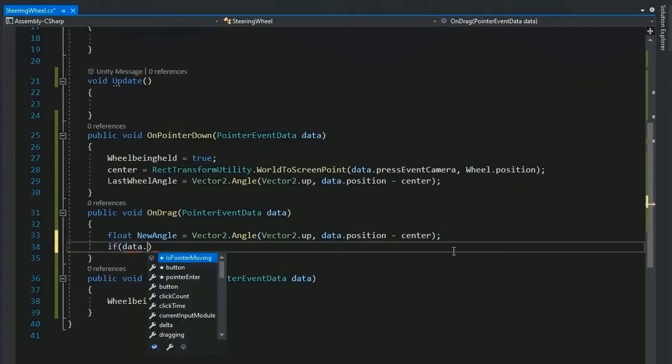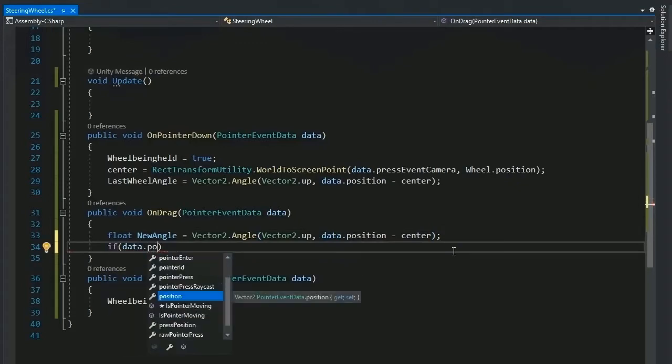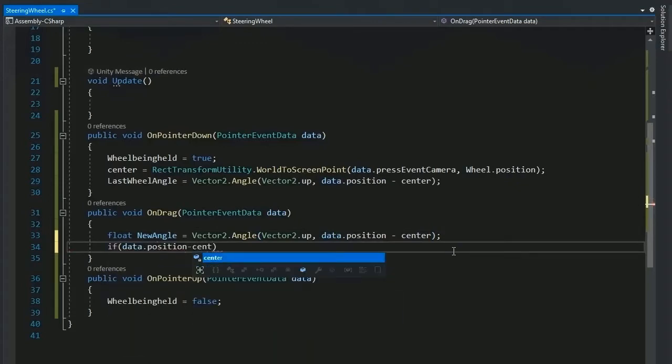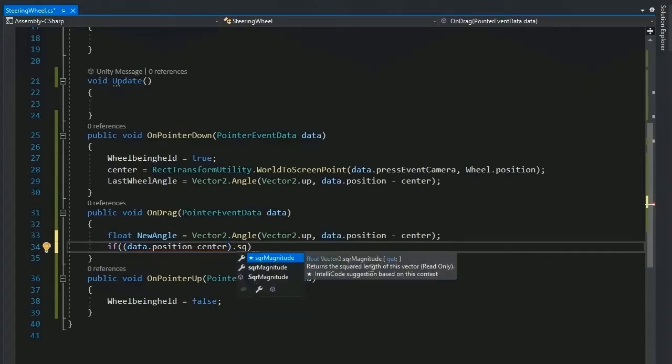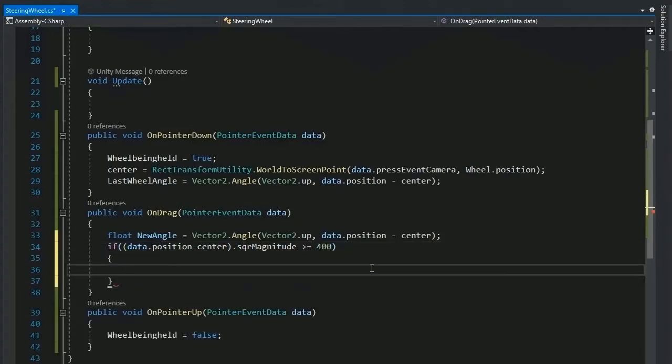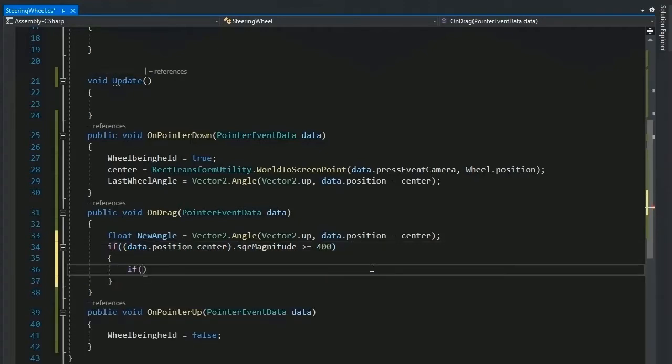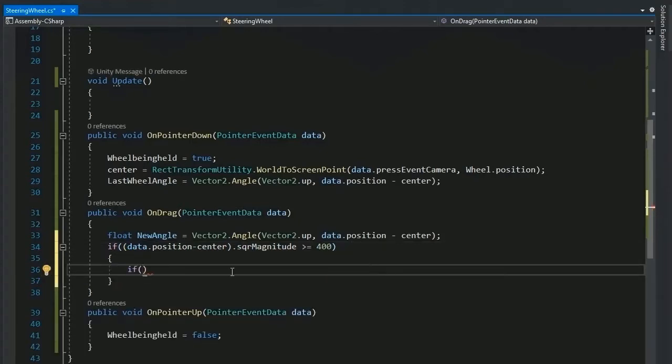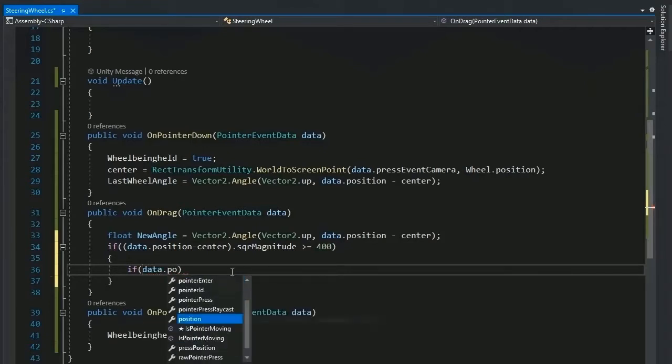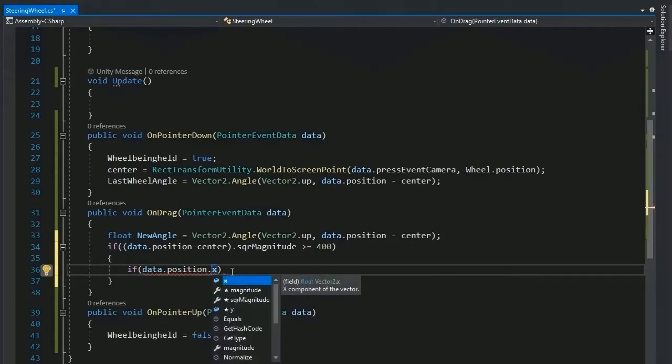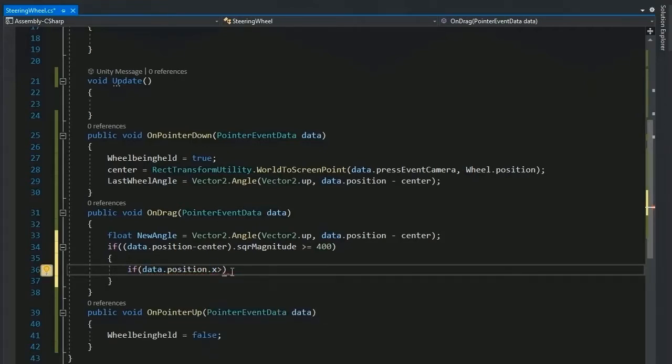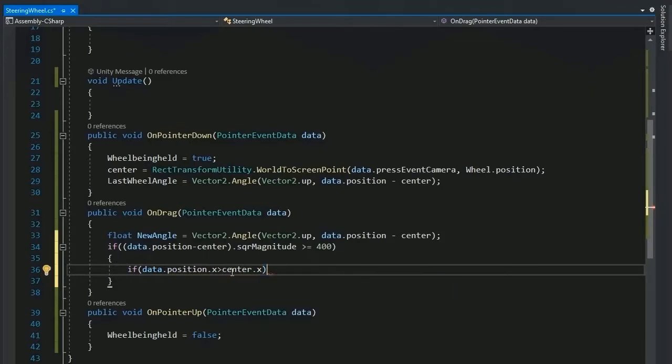If data dot position minus center and the scale magnitude greater than 200, maybe 400 because the scale magnitude. If data dot position dot x greater than the center dot x.